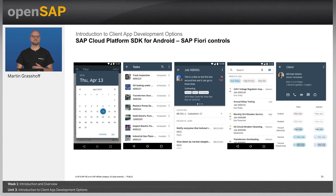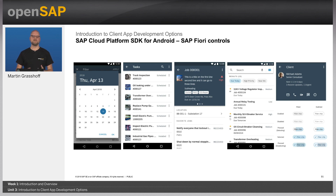Again, it's not the case that we just have simple labels that are Fiori-styled. It's more than just that.